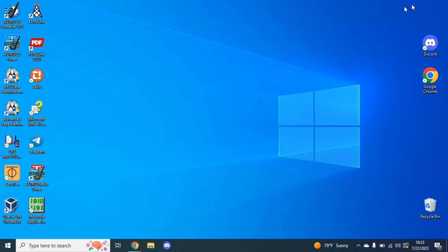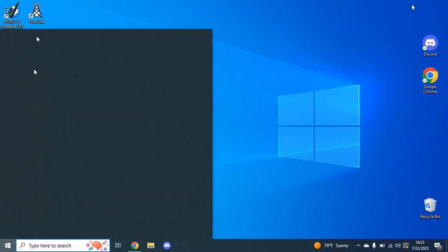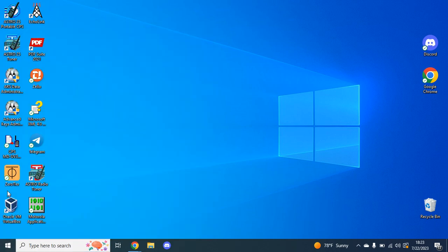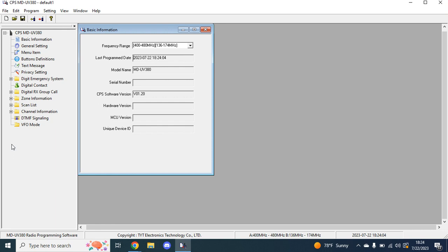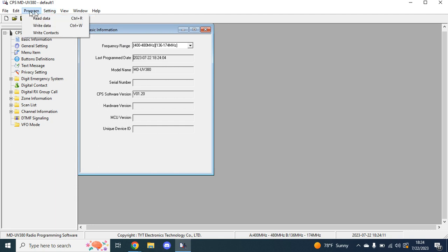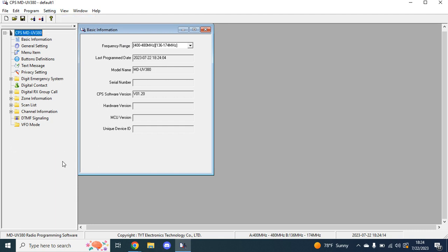After you get through with that, you're going to want to go over here. It'll pop up both on your recently added, and it should pop up here as well. You're going to go CPS MDUV380 and then open it. When you first open it, it's going to show up in Chinese. So you're going to go four over, hit English, then you'll be good to go.